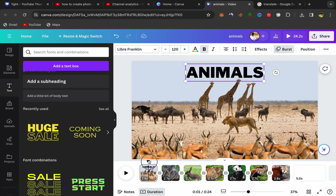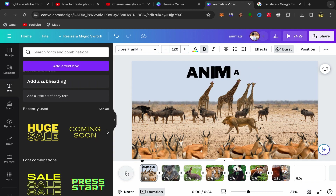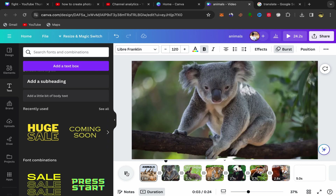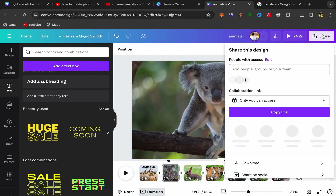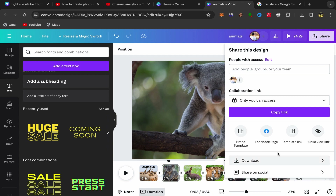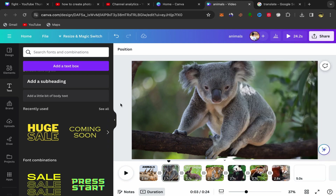After you finish, click on Share, then click on Download and your photo slideshow video will be downloaded to your laptop. That's how you can create a photo slideshow video in Canva. Thank you so much for watching and see you in the next video.